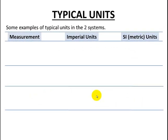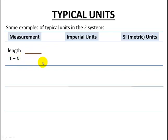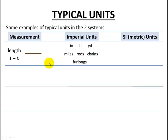Let's take a look at some of the typical units from the two systems. For measurements of length — length is one-dimensional, so here's a line, a 1D unit — some Imperial measures for length are inches, feet, yards, miles, rods, chains, and furlongs. This is not a complete list, just to show some of the different ones out there. Most of us should be familiar with inches, feet, yards, and miles.